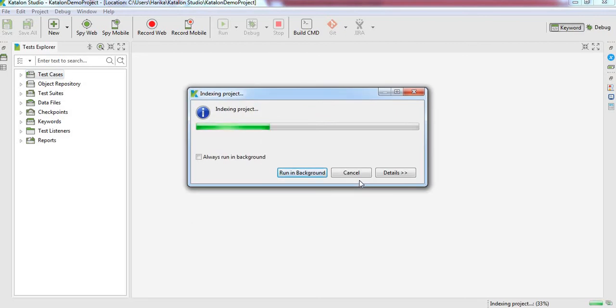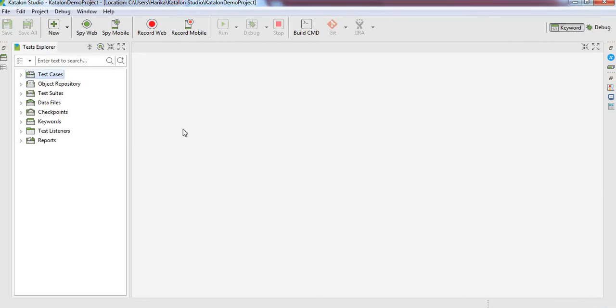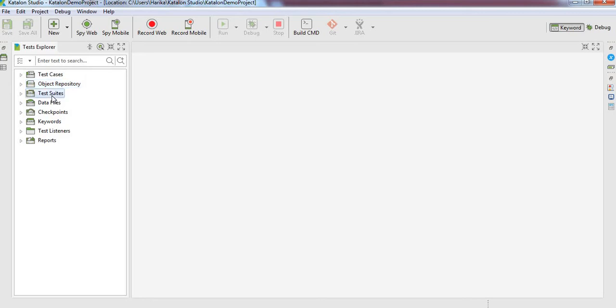Yeah, our project is created and it is having different components. You can see under Test Explorer, test cases where we will write our test cases, object repository is the component where we will be saving the objects of the web pages, and the test suites where we will be categorizing the test cases based on the functionality or module.